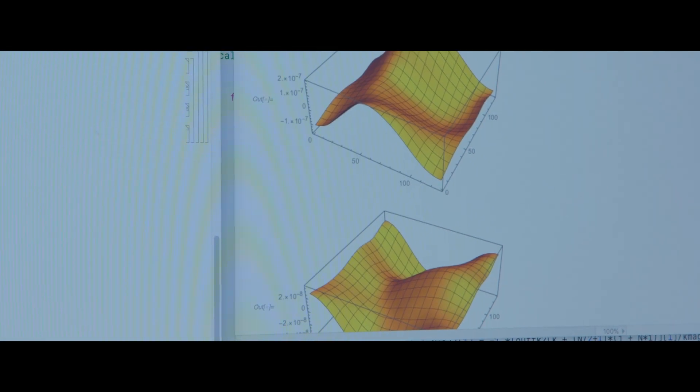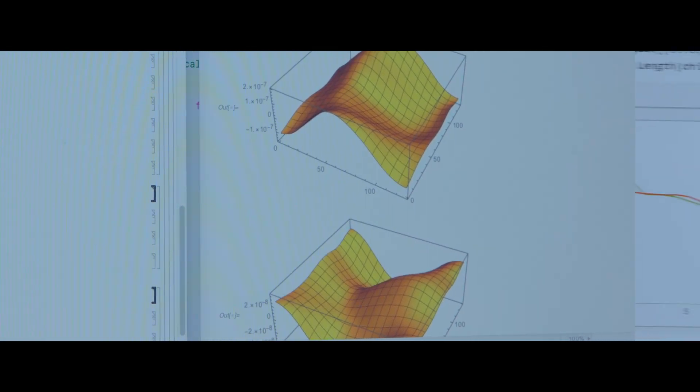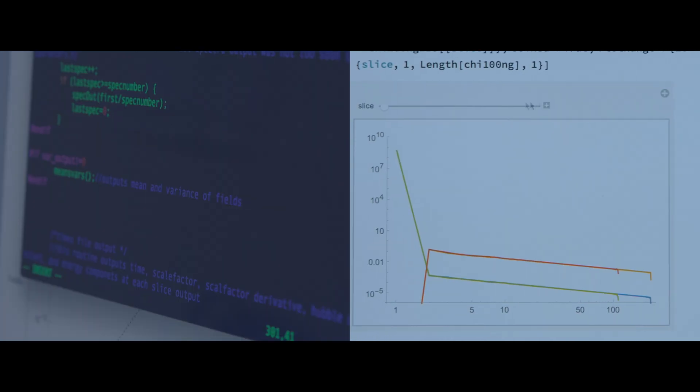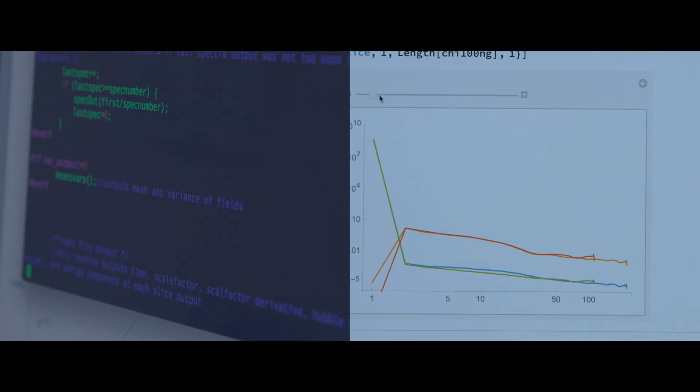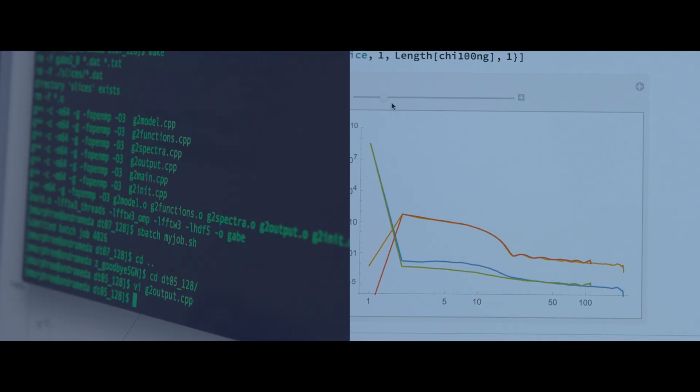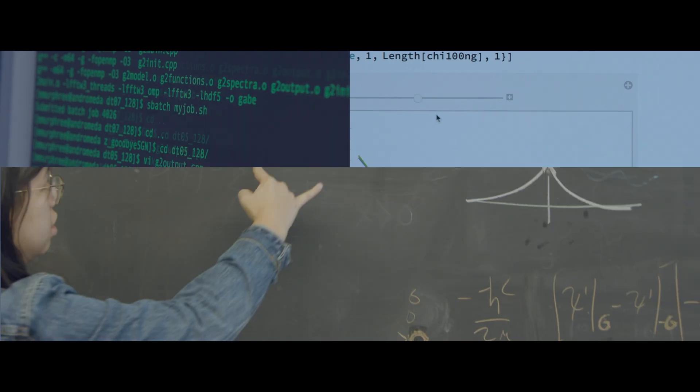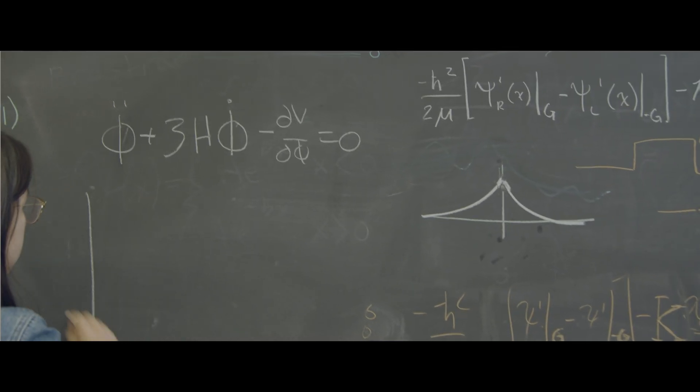We're looking at a specific model of inflation. It uses two fields that interact with each other. We put our models into the computer and we evolve them over time and see what they produce. That type of interaction is something that our methods are able to simulate but it's something that no one's been able to do before.